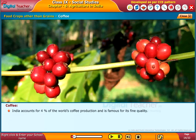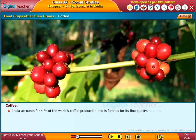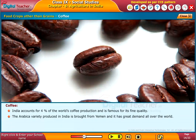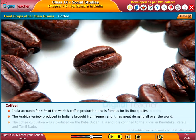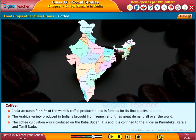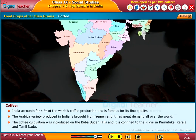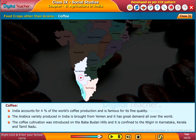India accounts for 4% of the world's coffee production and is famous for its fine quality. The Arabica variety produced in India is originally from Yemen and has great demand all over the world. Coffee cultivation was introduced on the Baba Budhan Hills and is confined to the Nilgiris in Karnataka, Kerala, and Tamil Nadu.